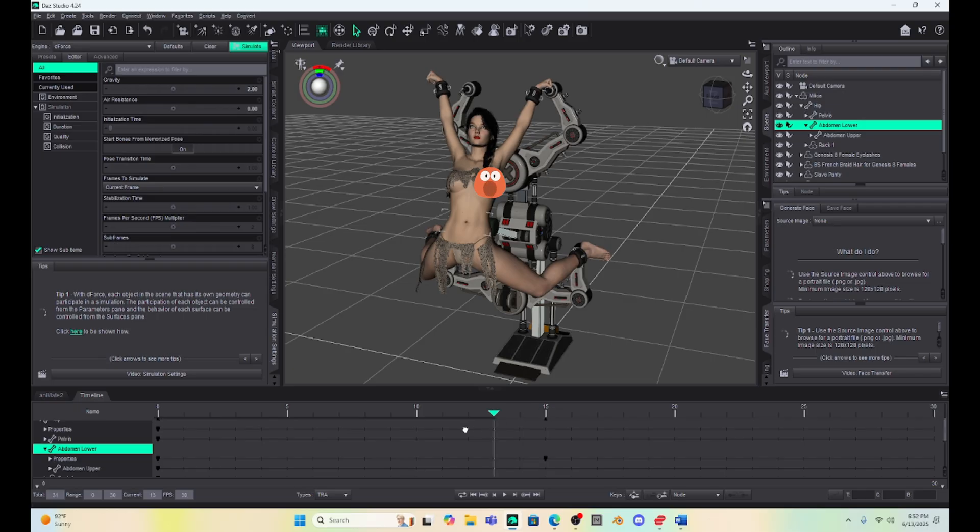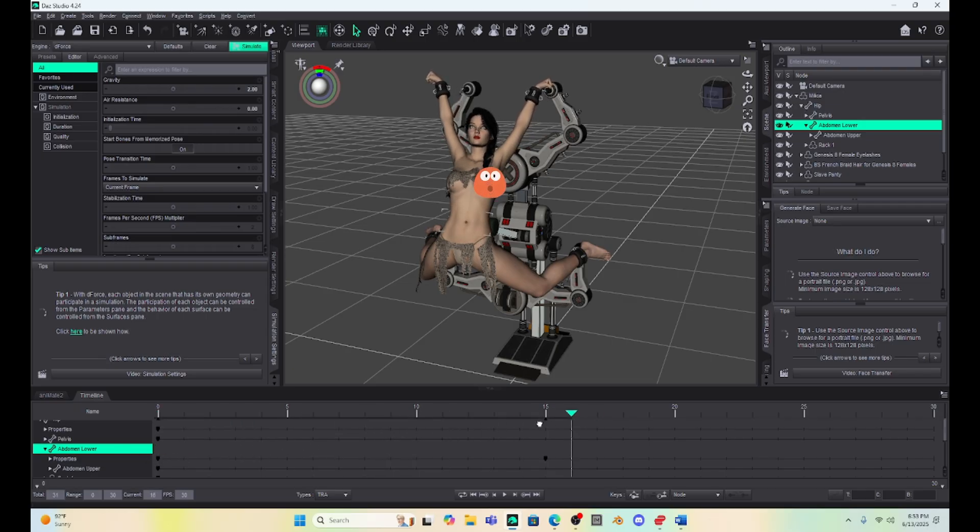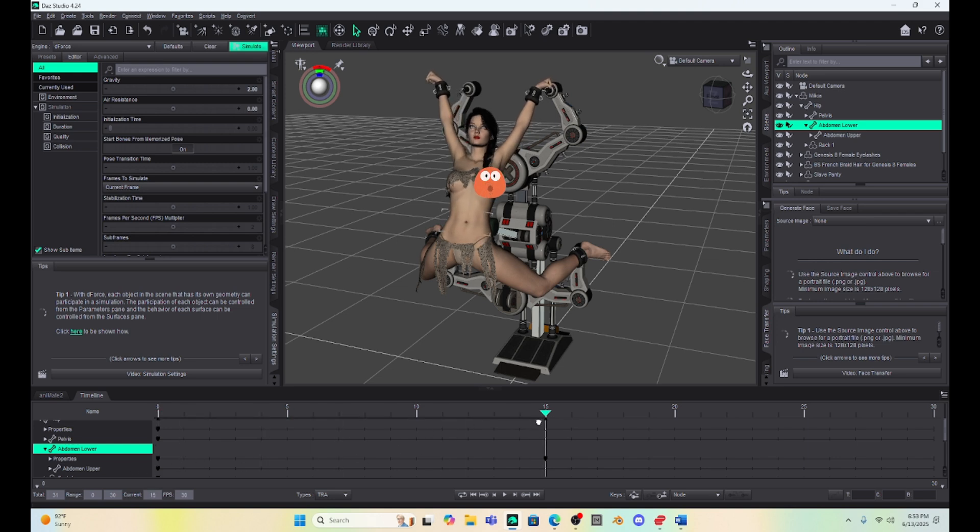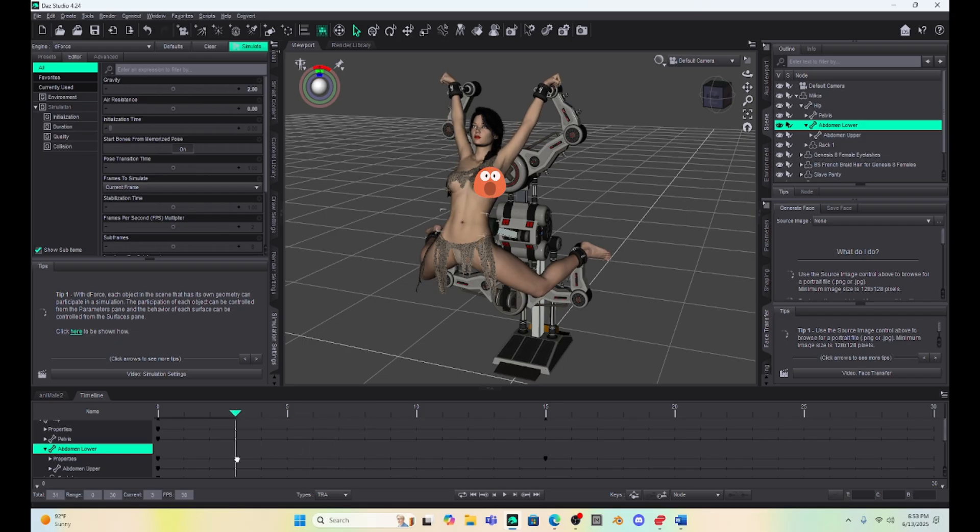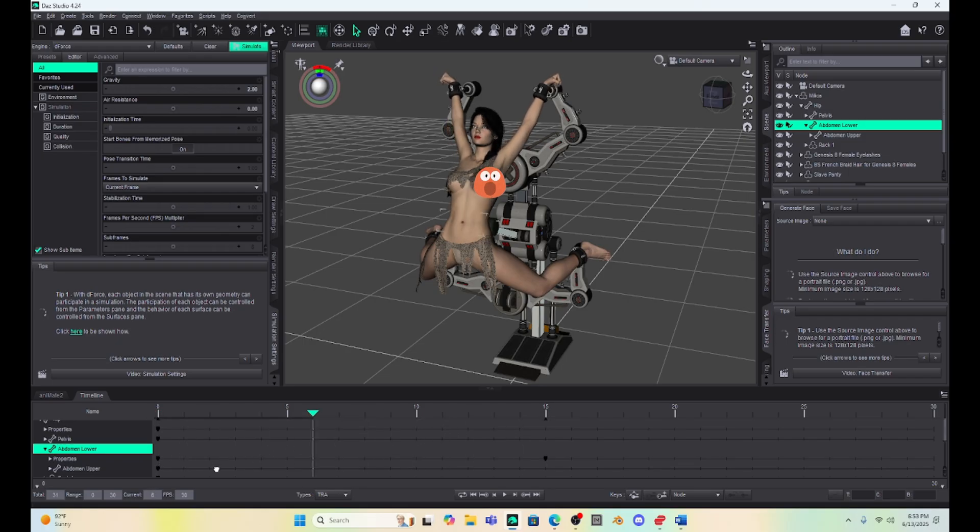And the pose happened at 15 under the timeline. So, see, now if I grab the timeline and I go back, see how she's moving into that position. I'm getting a little bit of boob action going on. And that's why we might have to re-simulate when we're finished with this. But you can see she's now struggling.